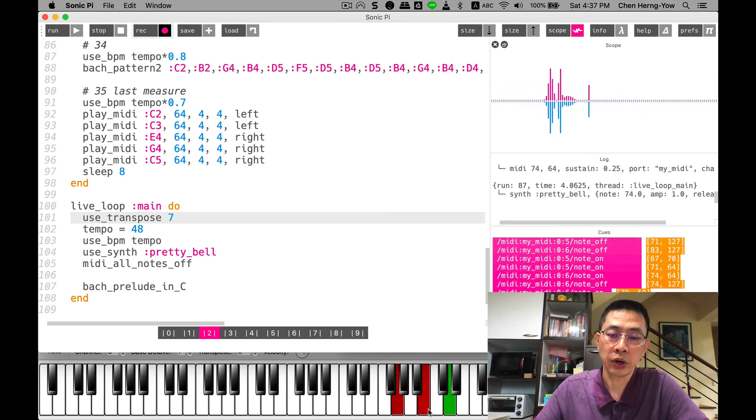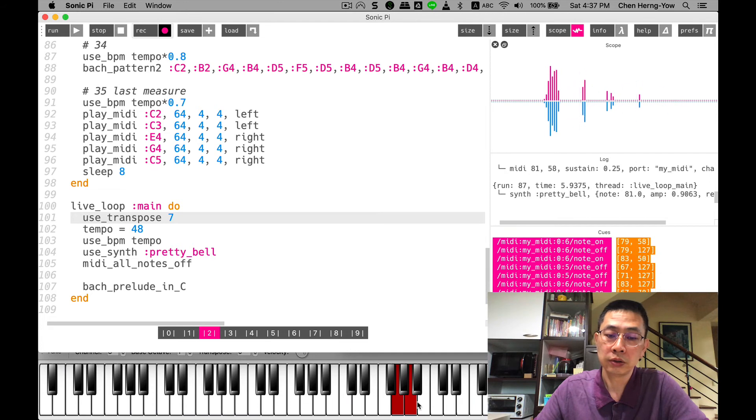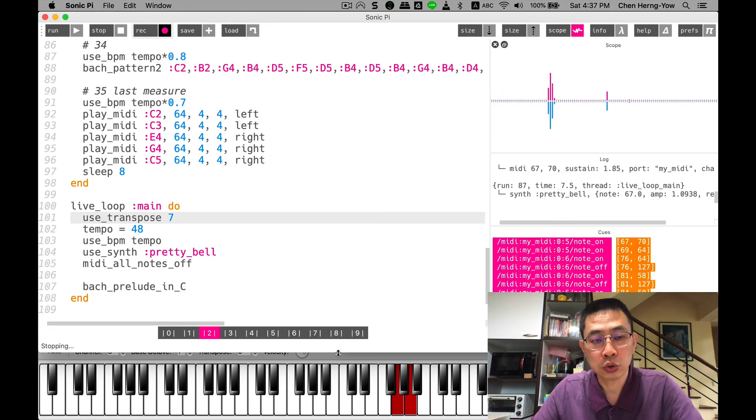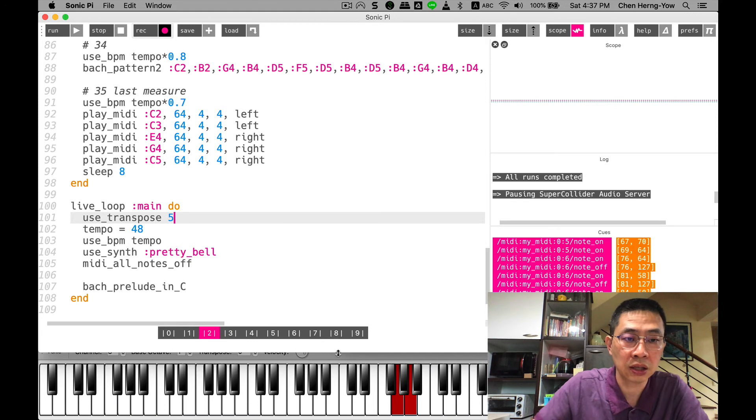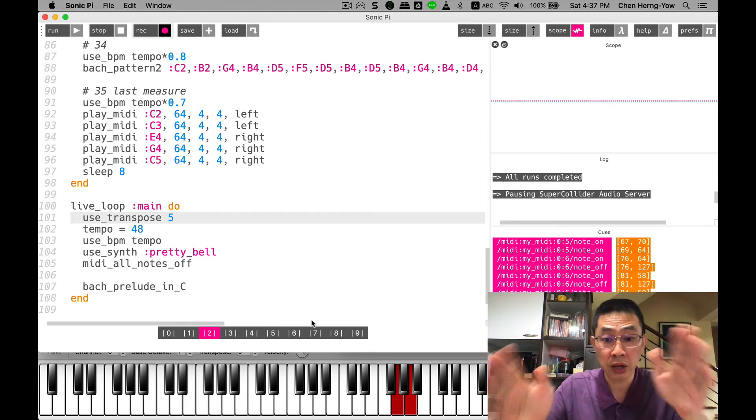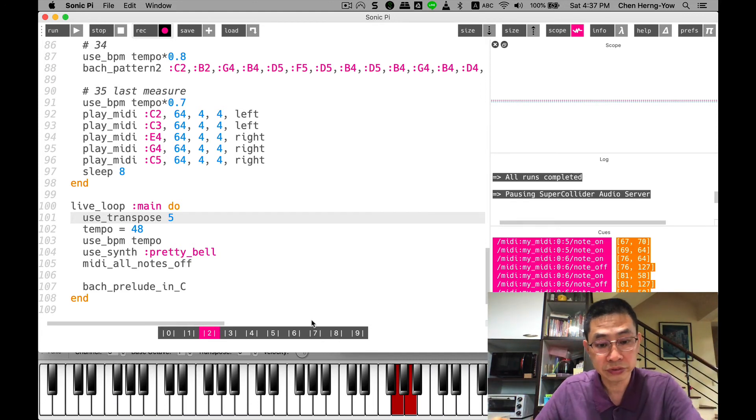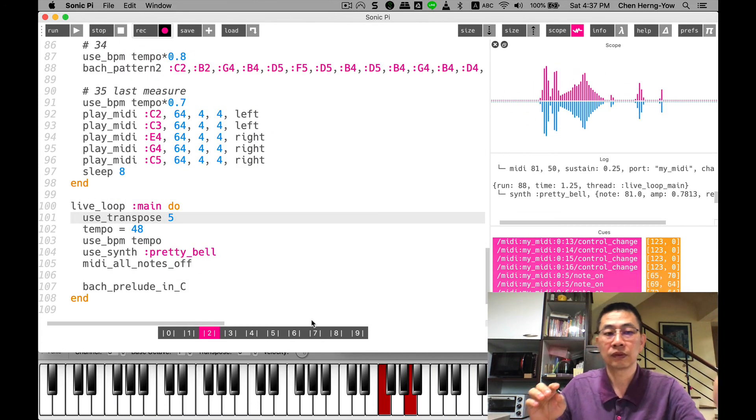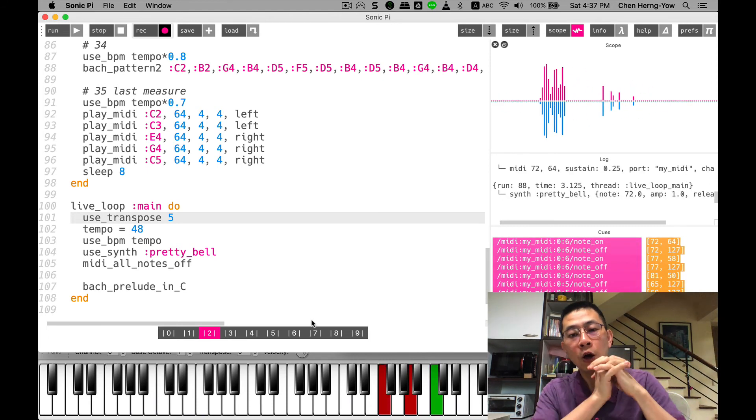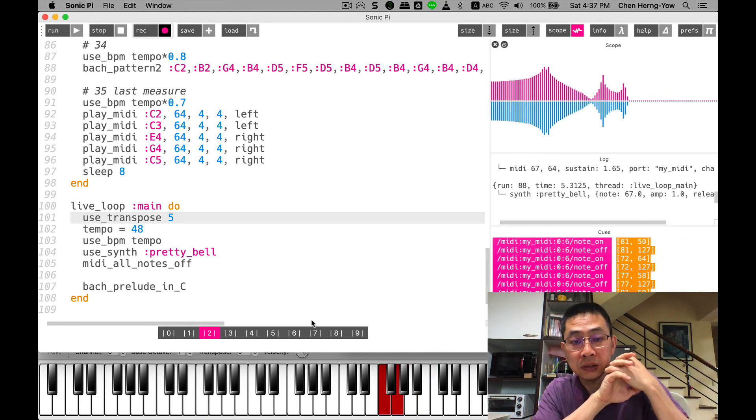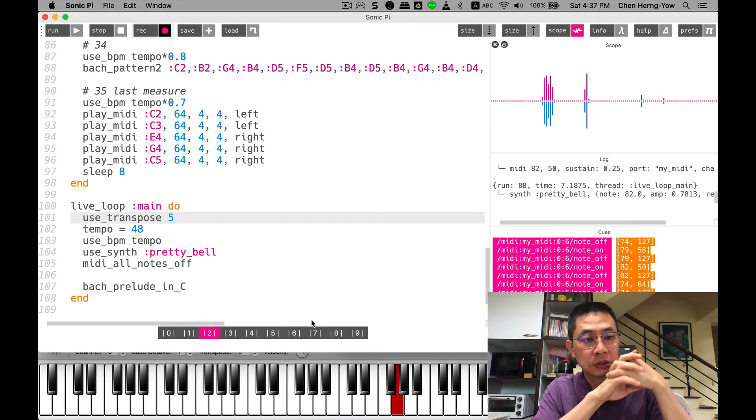If I want to transpose to the F key, that will be Bach Prelude in F. You can see how powerful programming could be, right?